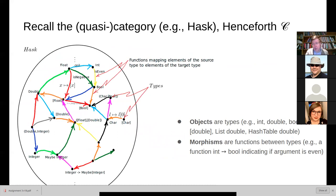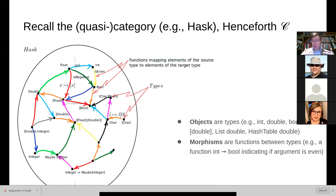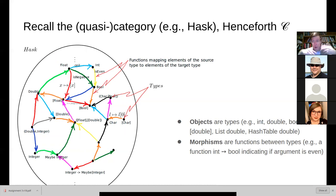Throughout this set of sessions, because they weave together the practical with the category-theoretic perspective, it won't surprise you that we're going to be recurrently coming back to a category — sometimes referred to as a pseudo-category or quasi-category — that we might use to model our programming language. For simplicity, but without privileging it, we'll deal here with Haskell. Please reflect on the fact that we could come up with similar pseudo-categories for other languages and characterize them similarly.